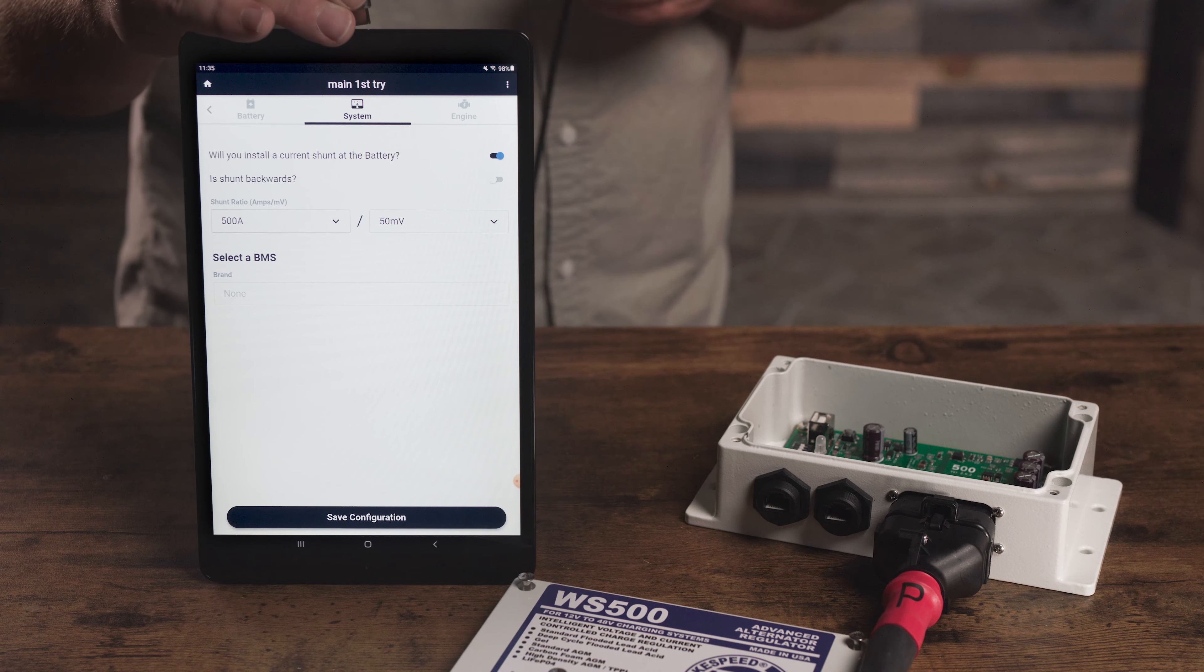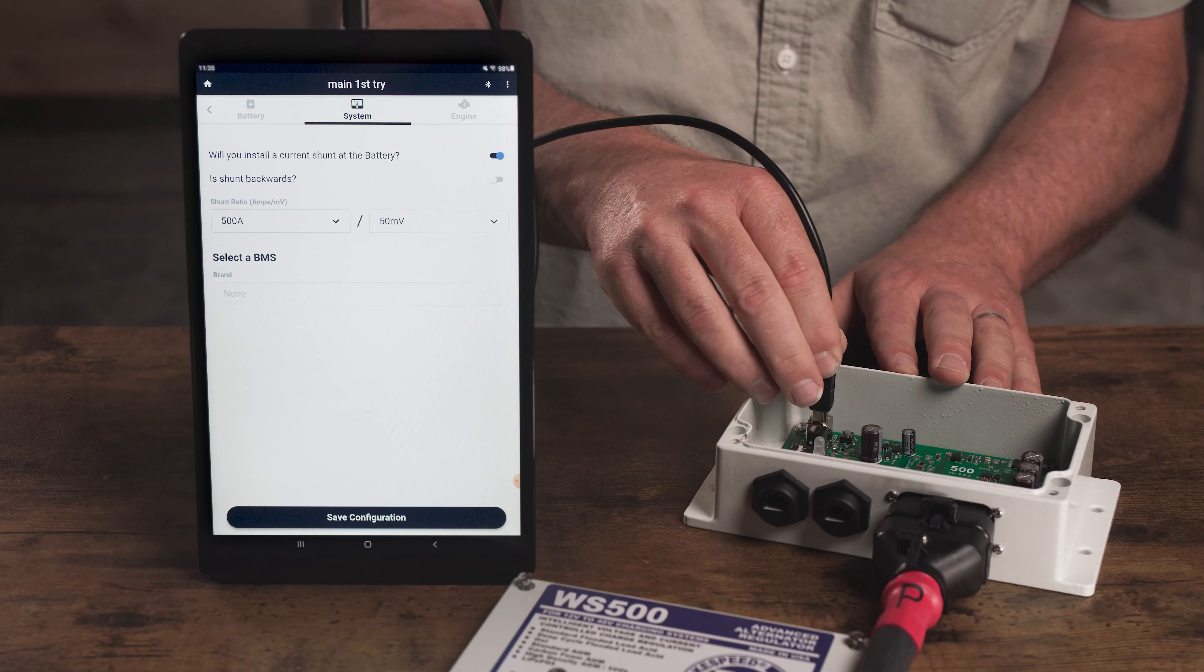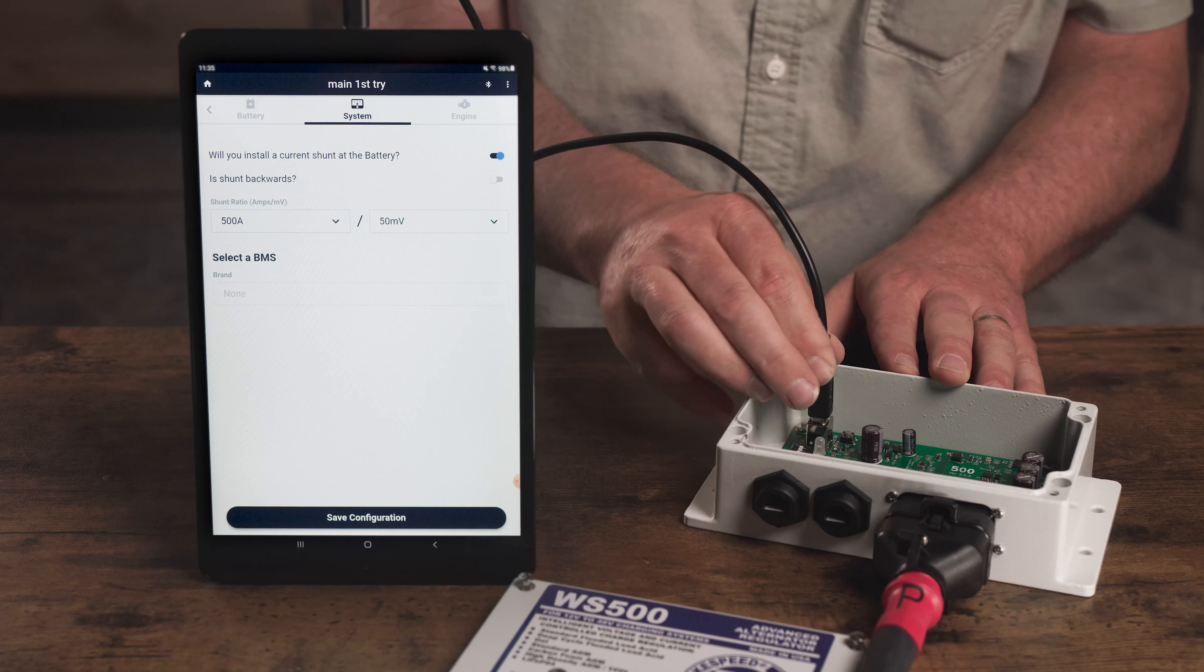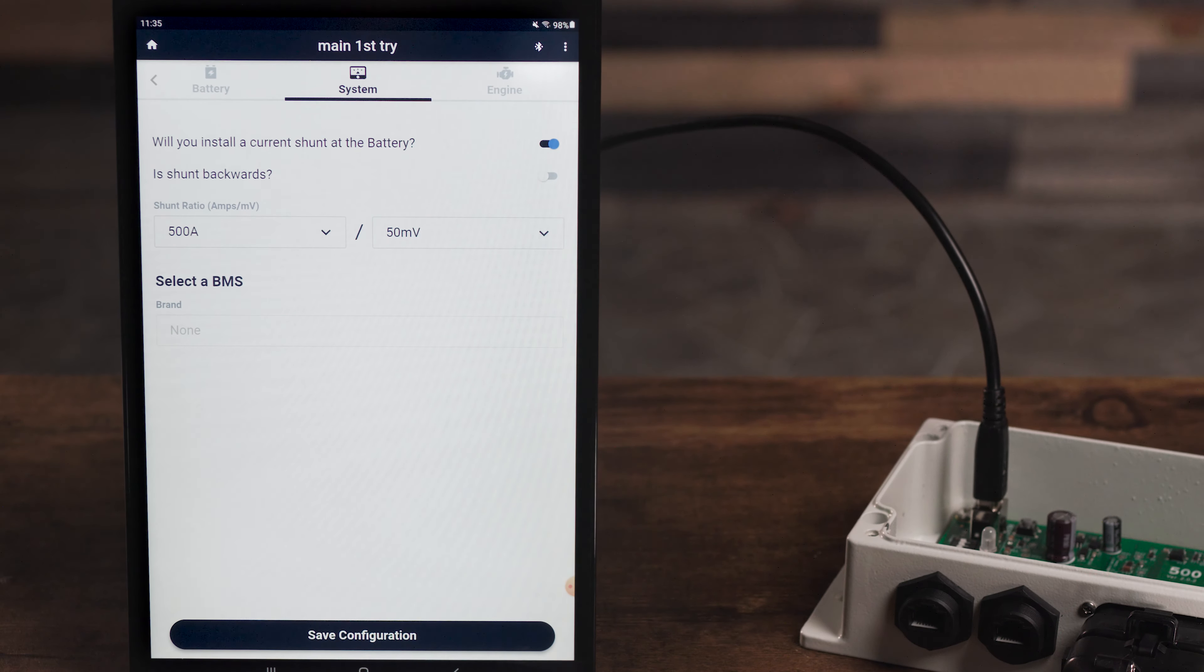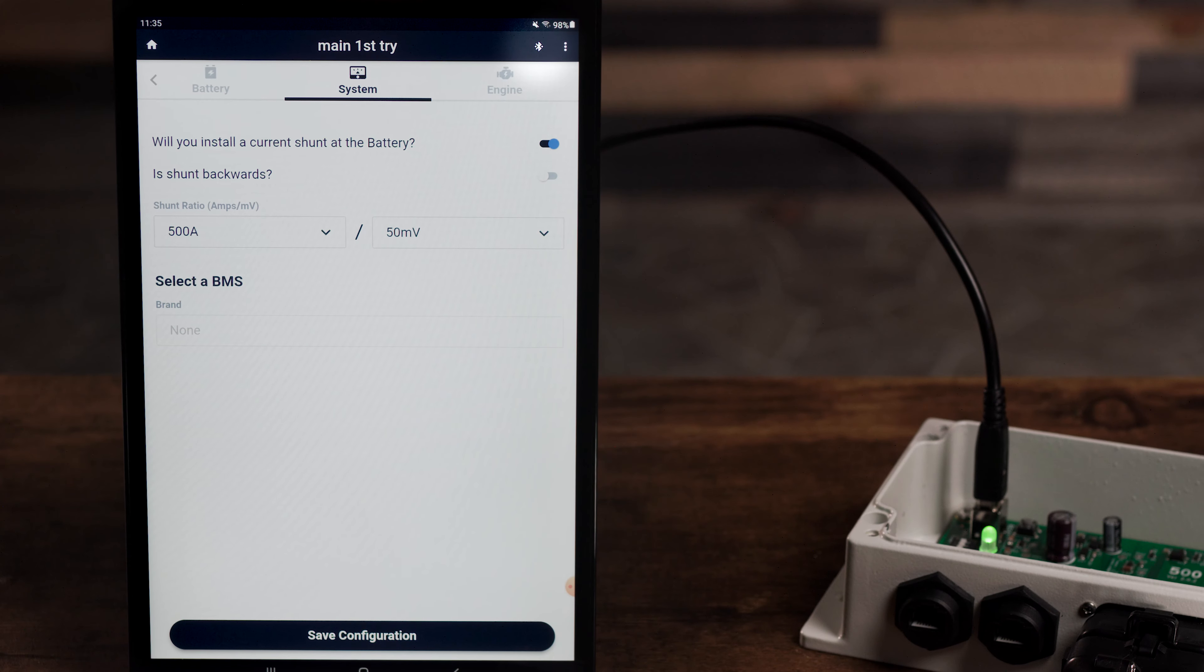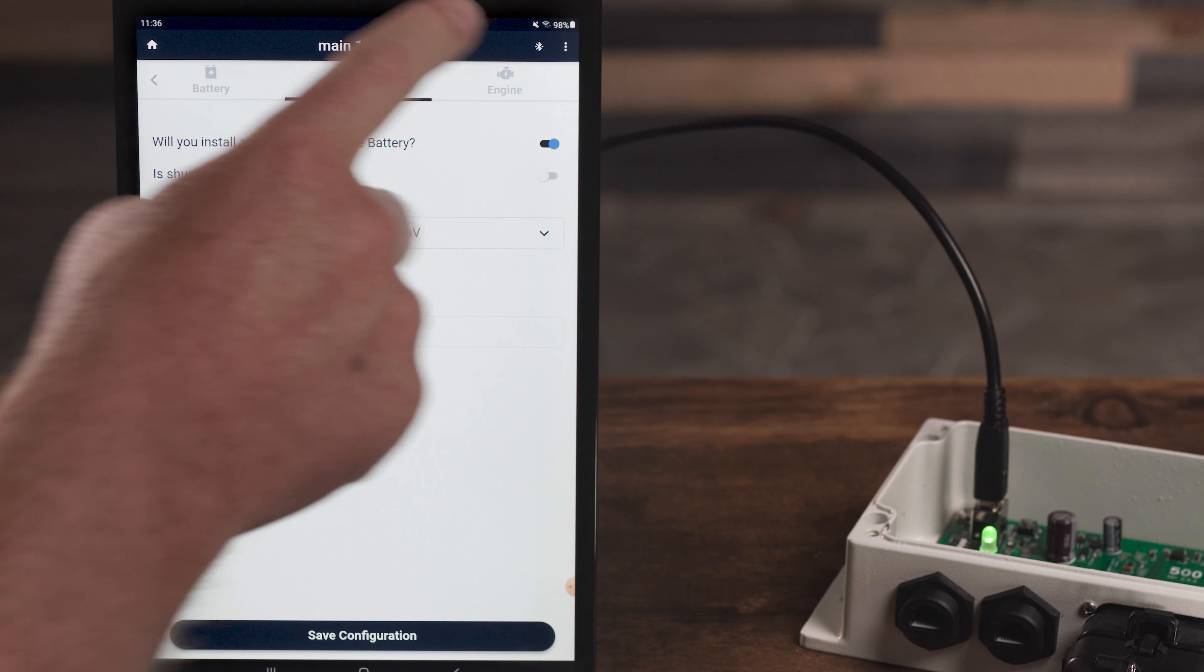Begin by connecting your tablet to the WakeSpeed regulator. Once connected, you'll see the connection icon appear in the top right of the app, confirming that we are physically connected to the regulator.